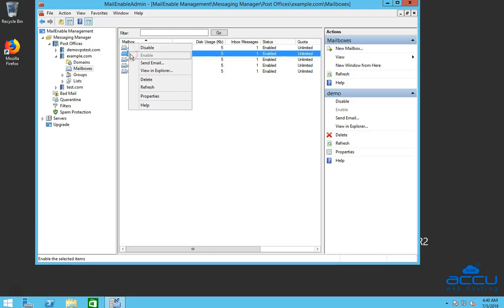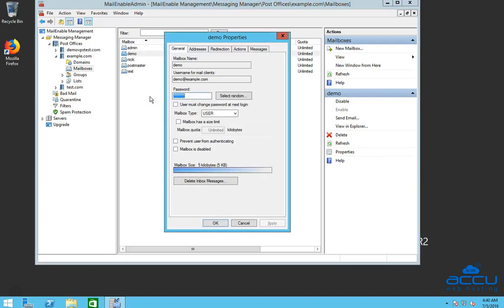Right-click on the mailbox. Then, go to the Properties option and click on it. Once you click on it, the User Properties dialog box will be opened.